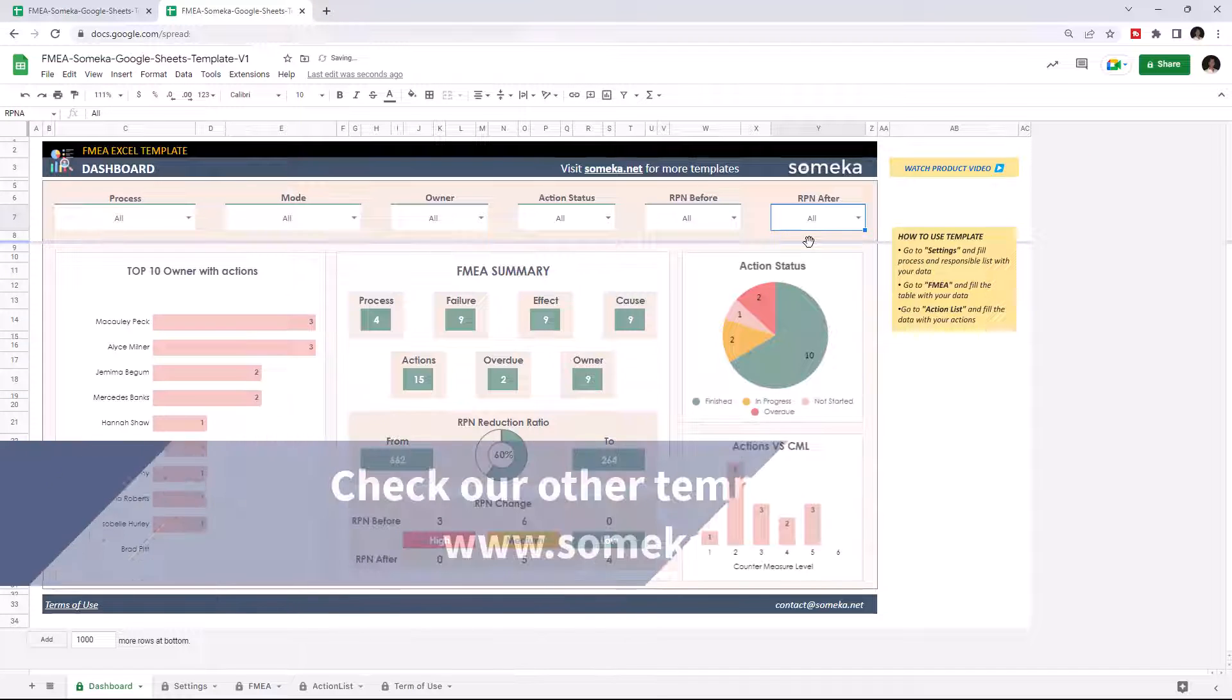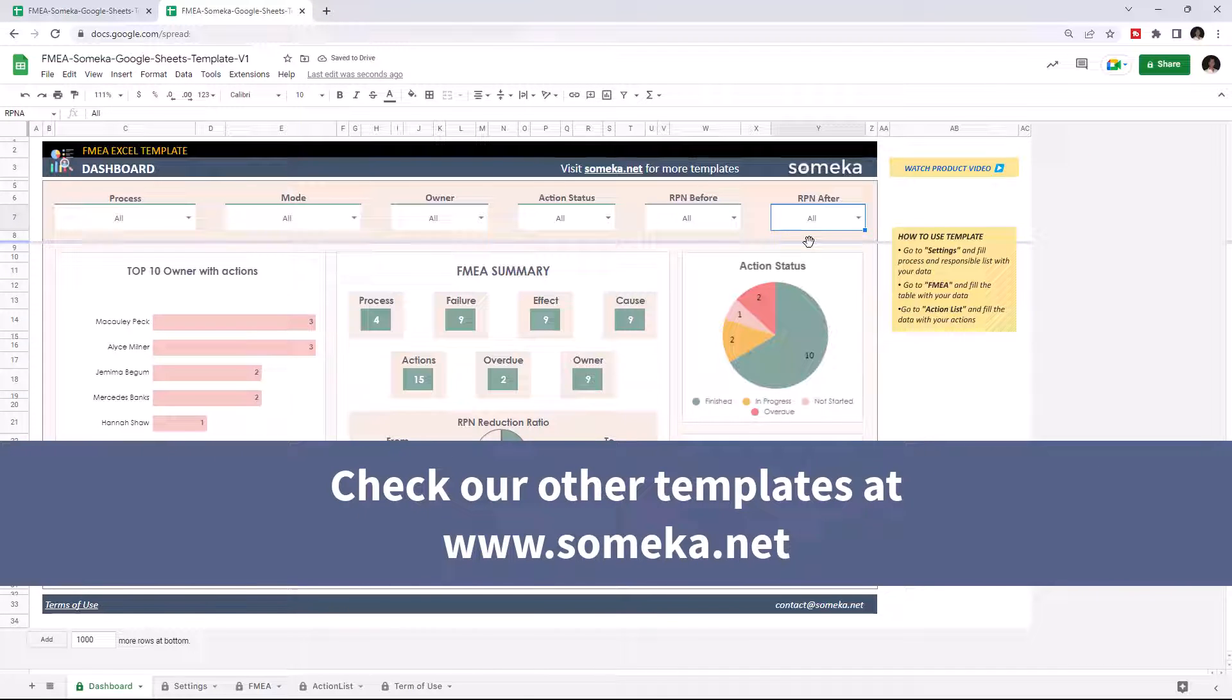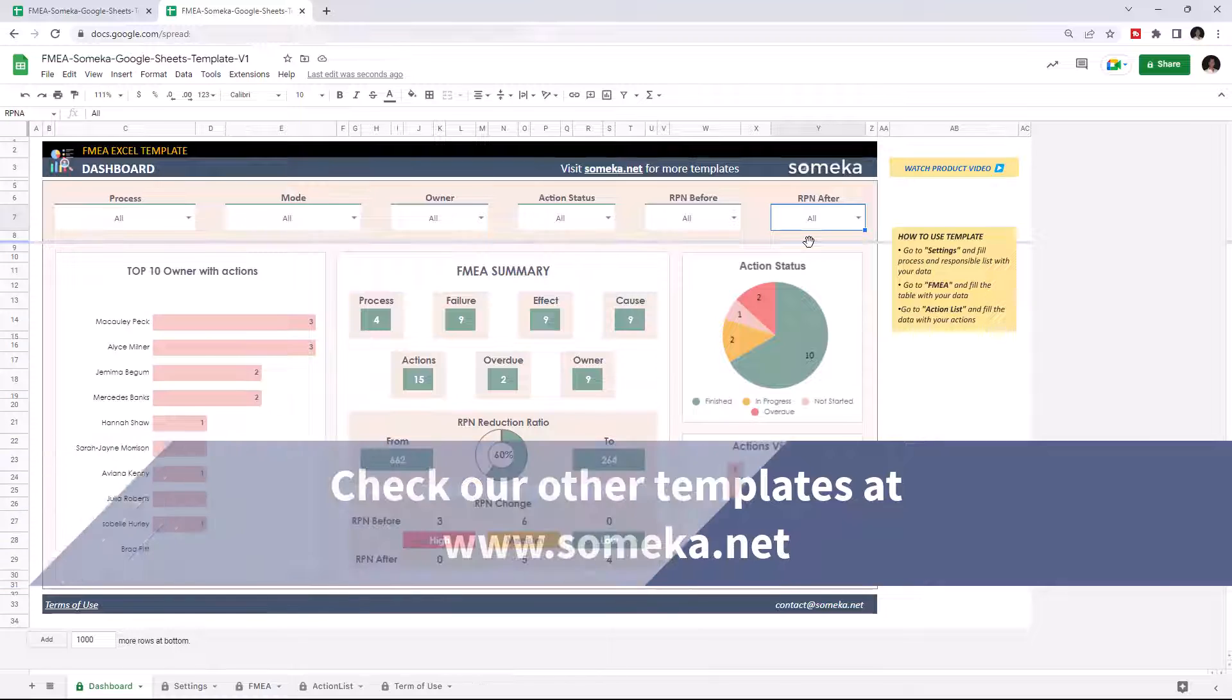Thanks for watching, and don't forget to check our other templates at someka.net.